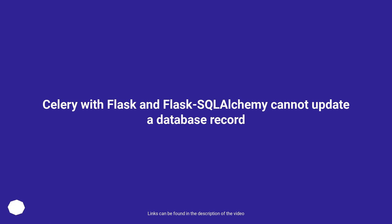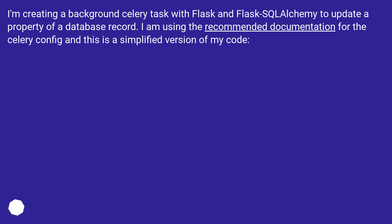Celery with Flask and Flask-SQLAlchemy cannot update a database record. I'm creating a background Celery task with Flask and Flask-SQLAlchemy to update a property of a database record. I am using the recommended documentation for the Celery config and this is a simplified version of my code.